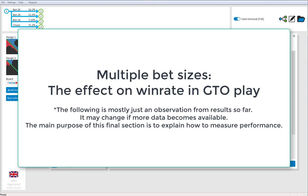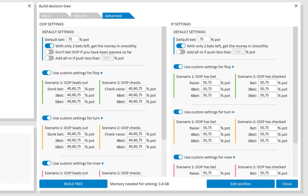In the final part of this video, I would just like to show the effect of using multiple bet sizes. To demonstrate, I have created a tree where player 1 has 3 bet sizes everywhere, and player 2 has 2 bet sizes everywhere. Now, I have already solved this tree.